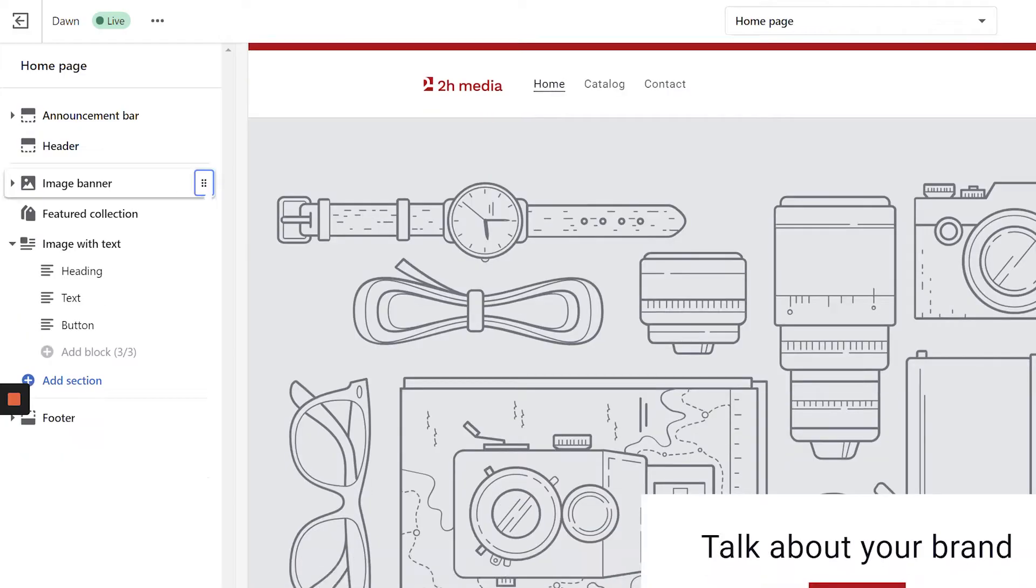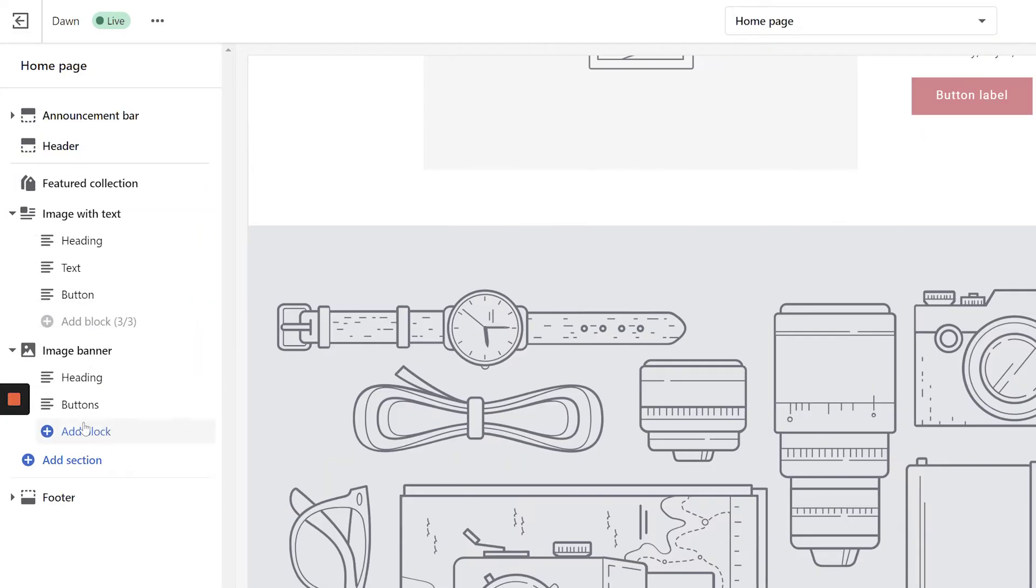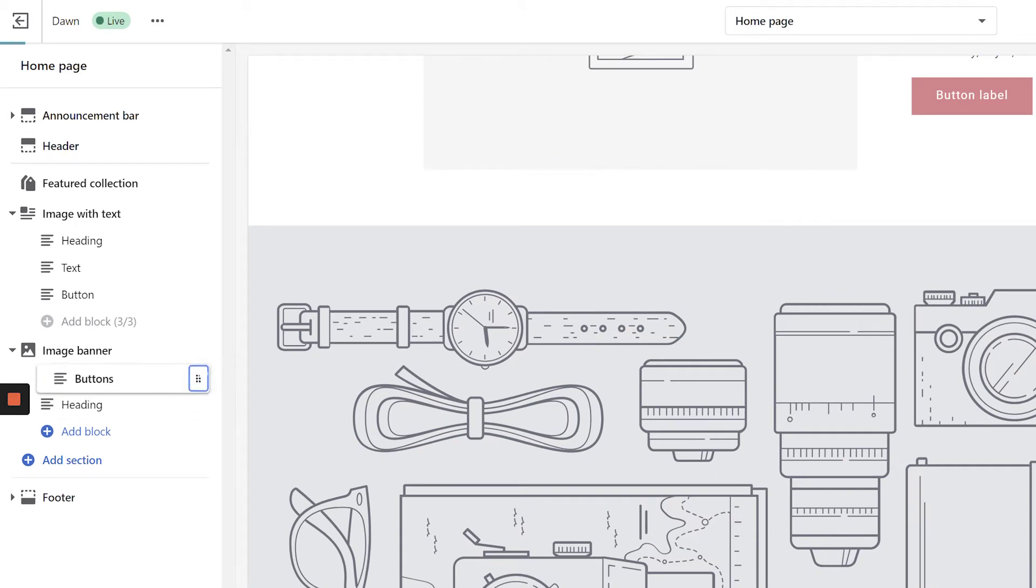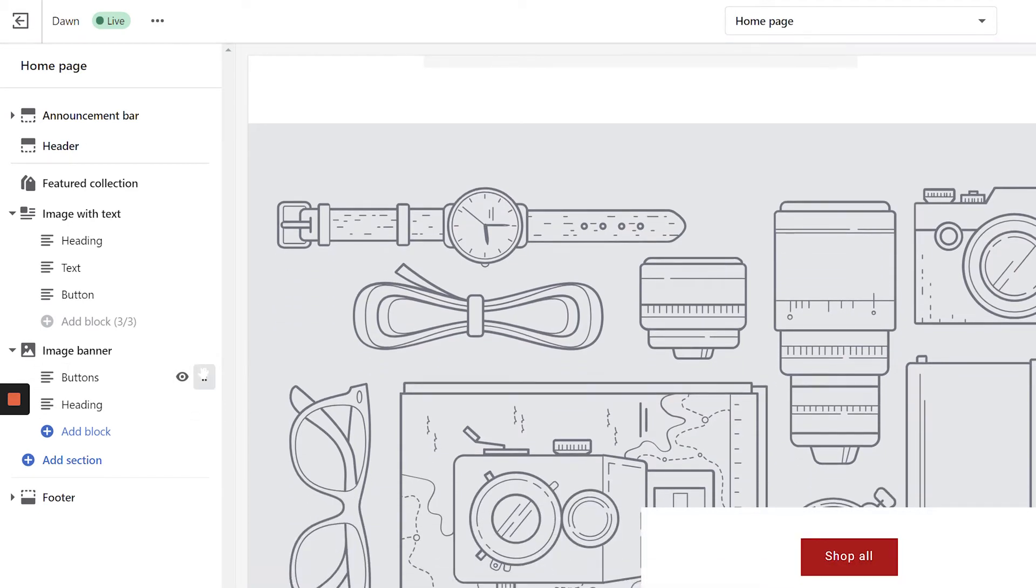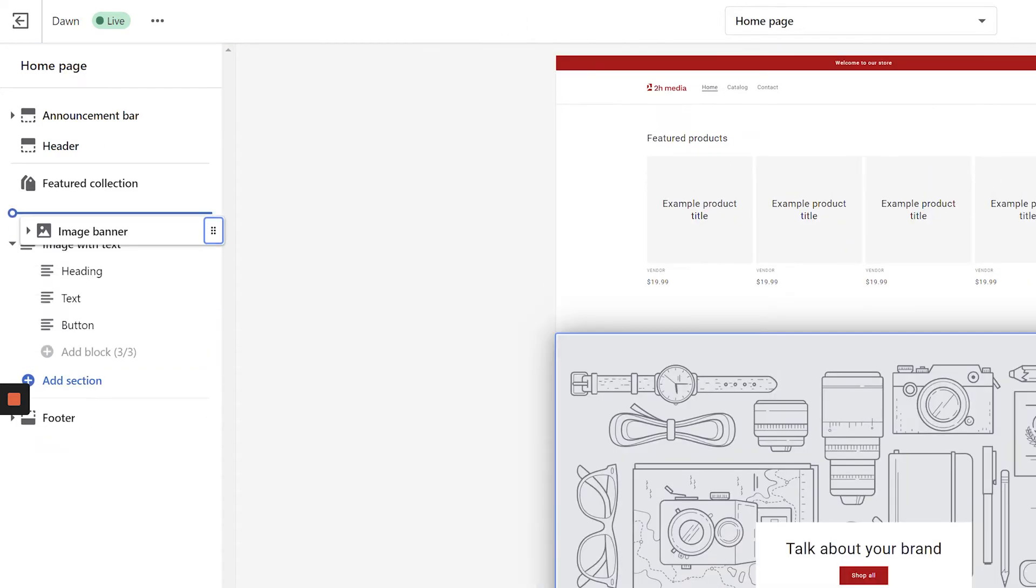If you're familiar with page builders used in other content management systems, you might find this new navigation much more intuitive. In addition to customizing the page by dragging individual sections around, we can now also drag the blocks up and down within each section to customize the sections themselves even further.